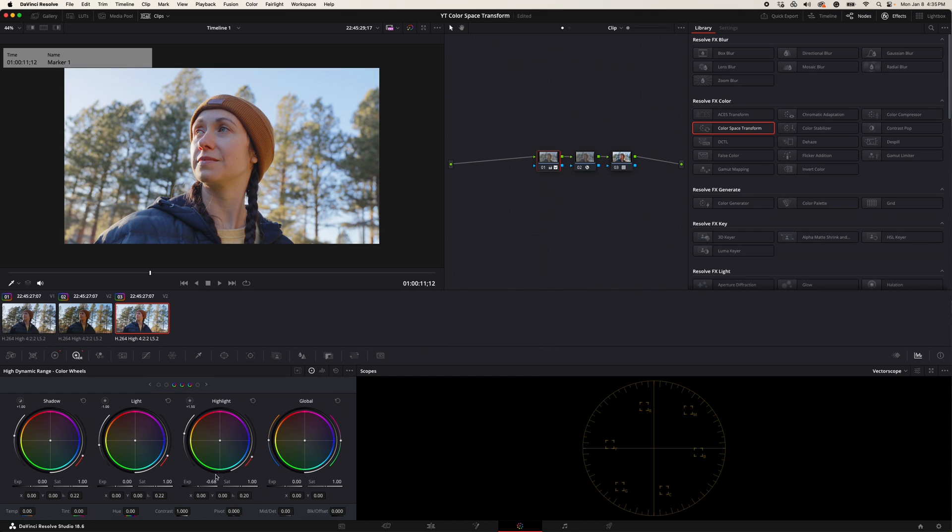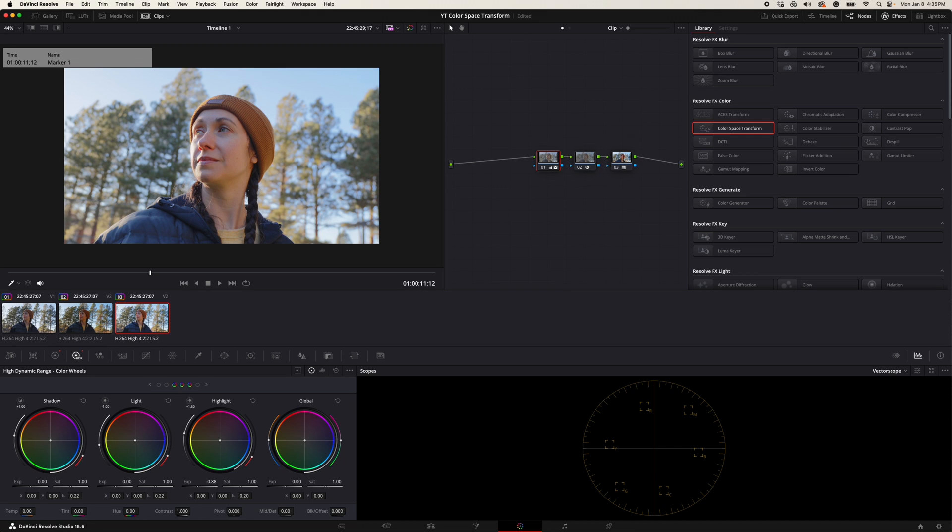Now what's nice about adjusting the HDR highlight series is it makes the highlight roll off look more like a Blackmagic camera here. On Sony, the highlights tend to clip pretty fast, so that corrects that and makes the roll off a little bit more smooth, a little bit more film-like and Blackmagic-like.